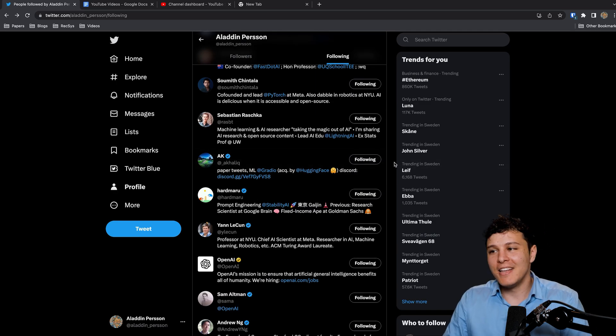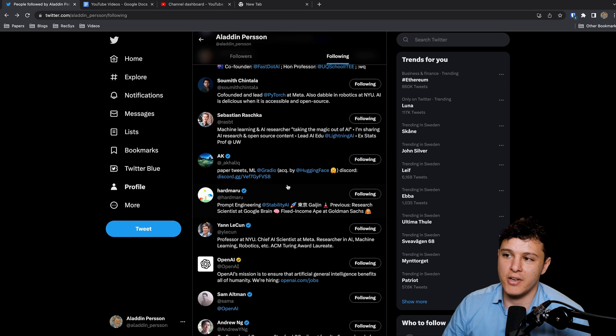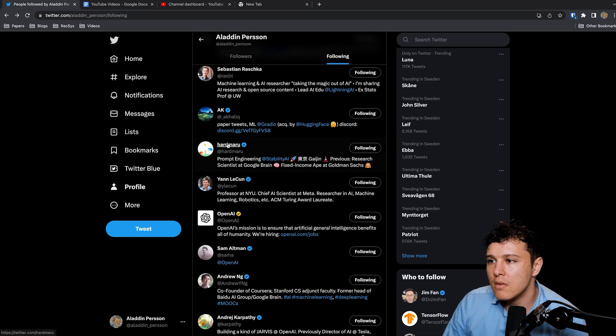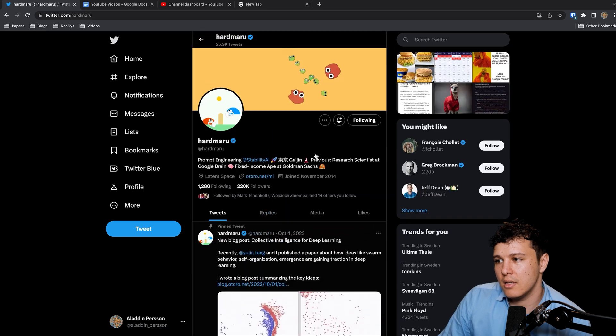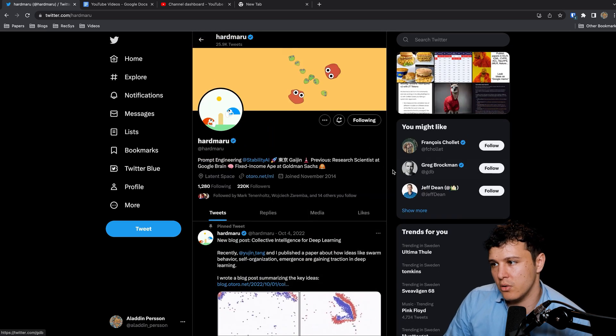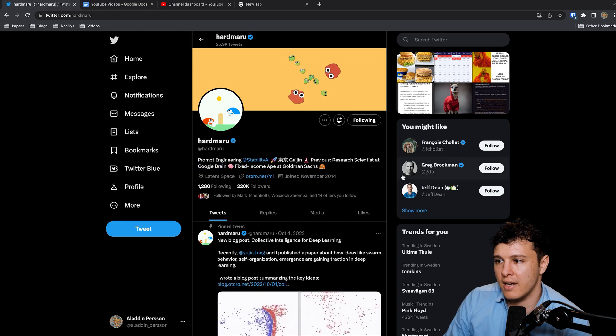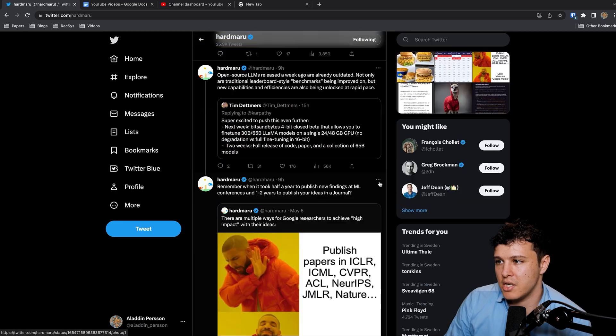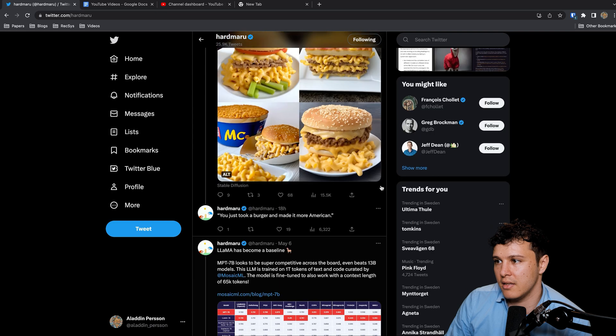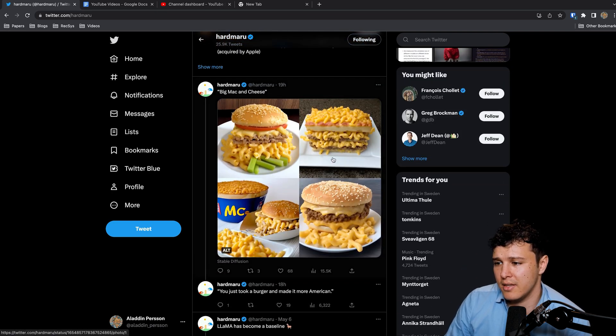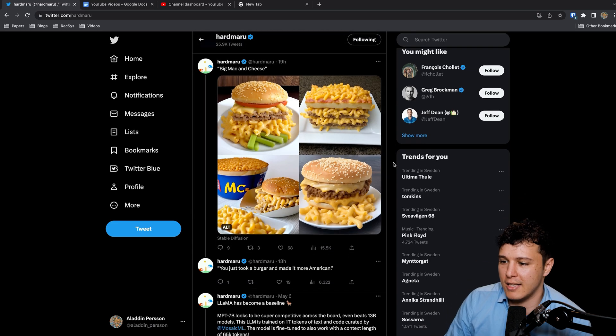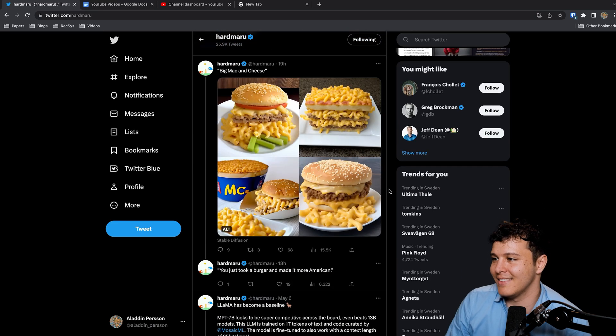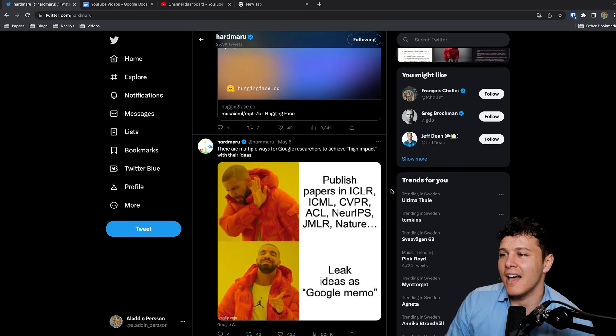There's no way to keep up with that but you get an idea. Hardmaru, I don't know exactly who he worked at, research scientist at Google Brain. All I know is he shares a lot of interesting ideas and he also does a lot with Stable Diffusion and DALL-E. Some memes as well which is nice.